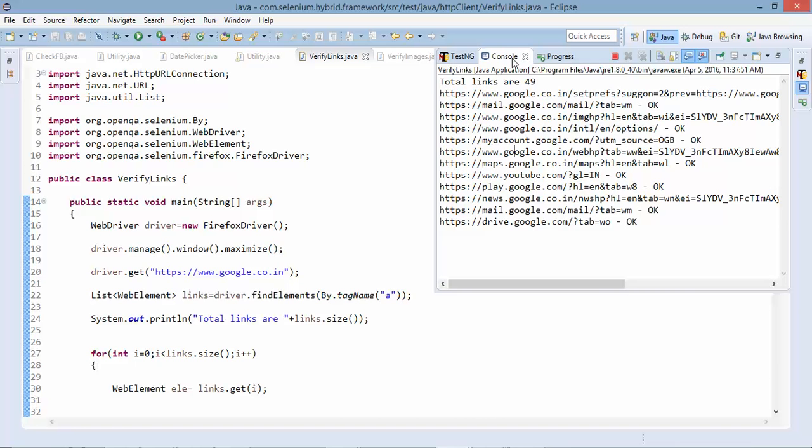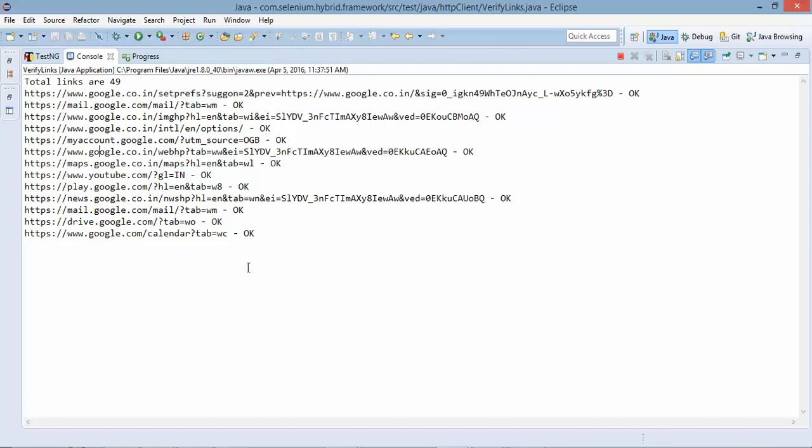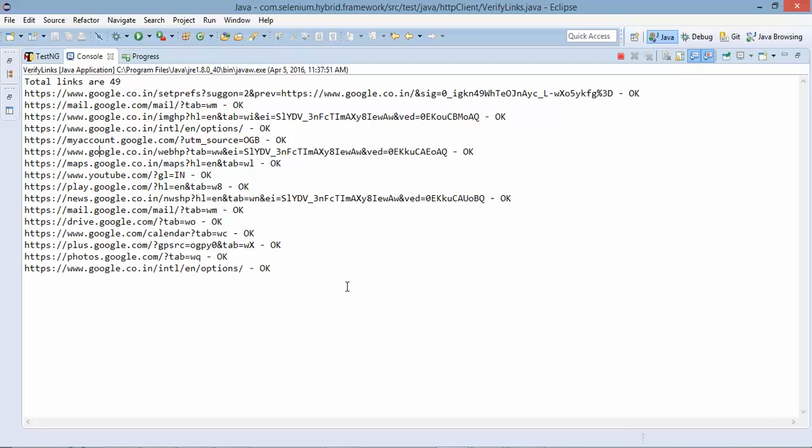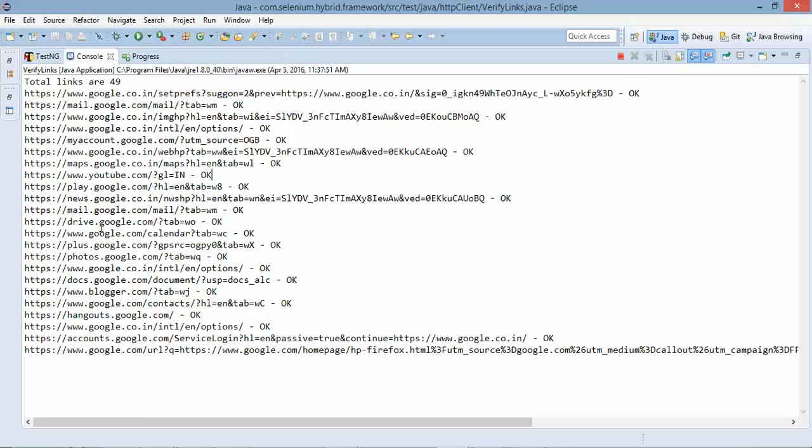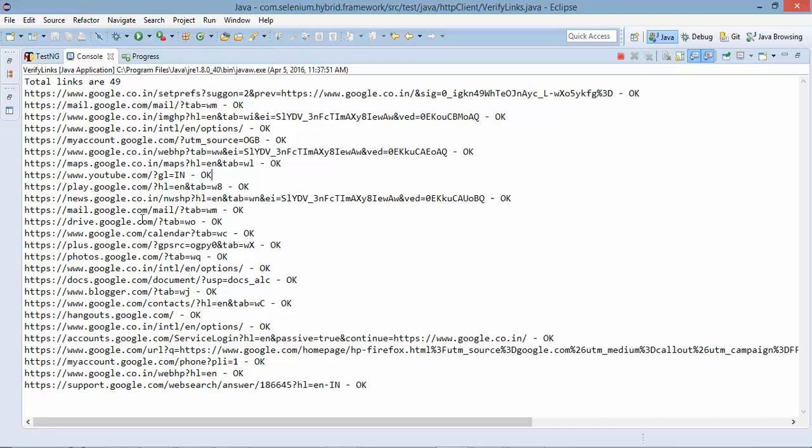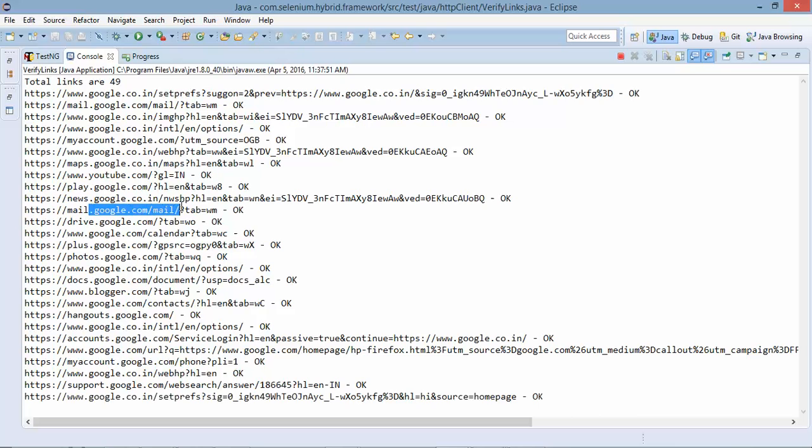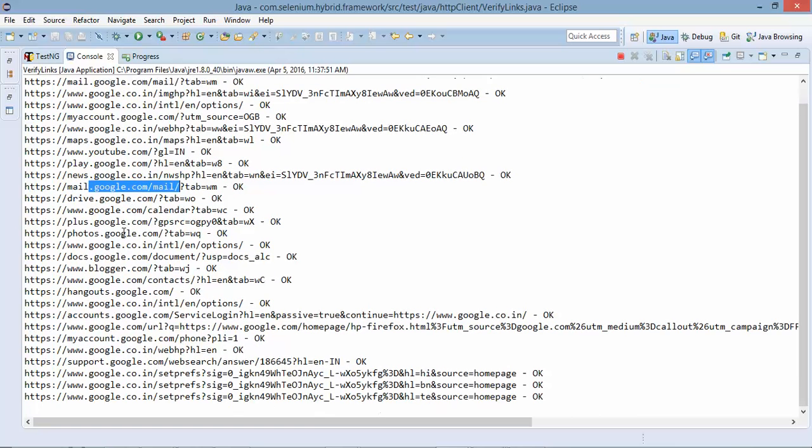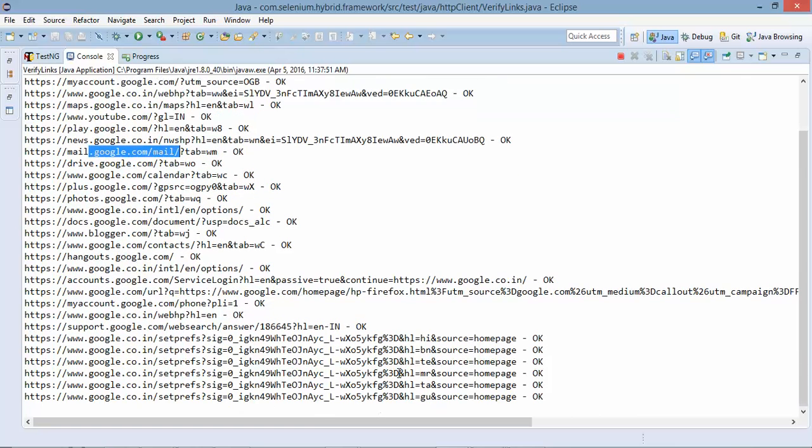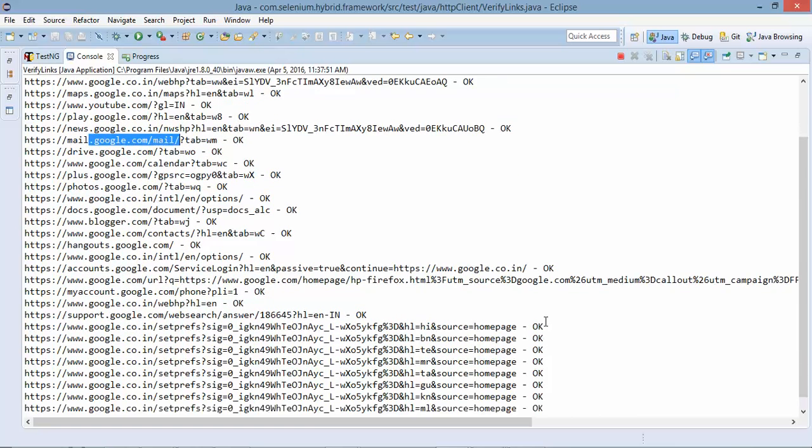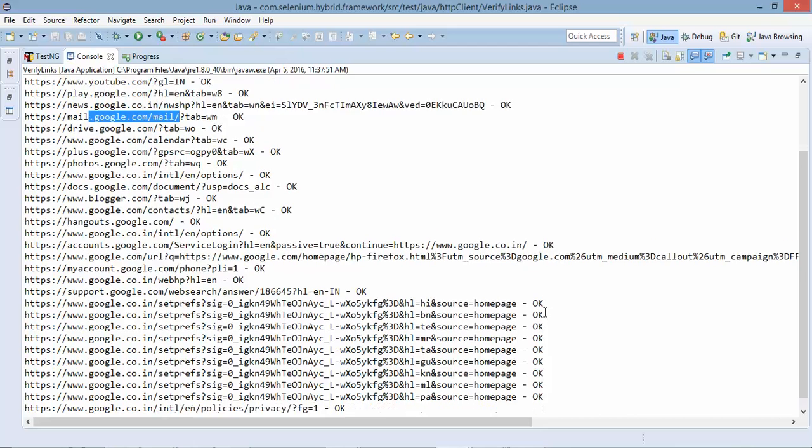And now it is printing the url which is coming and okay is the response message which is coming. So it's pinging like almost everything. So this is for gmail drive google hangout youtube and we are getting success message okay.